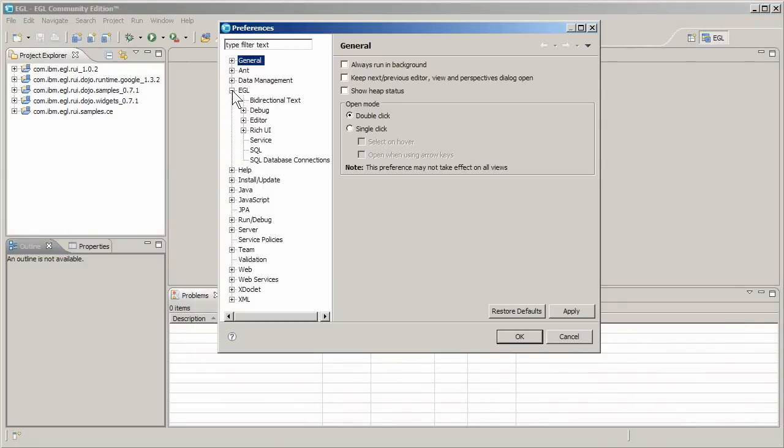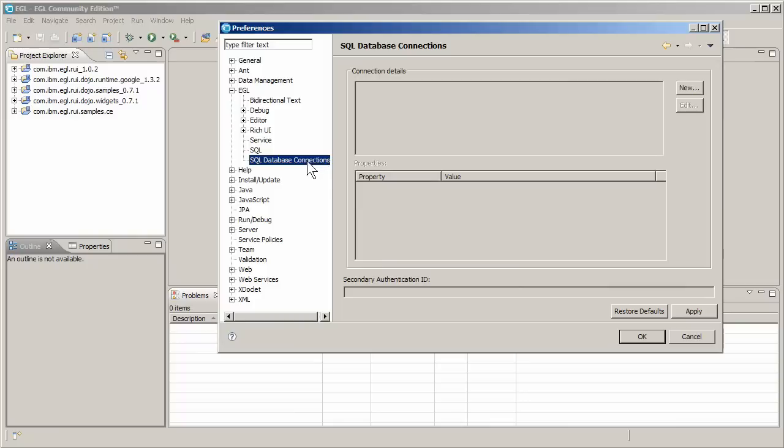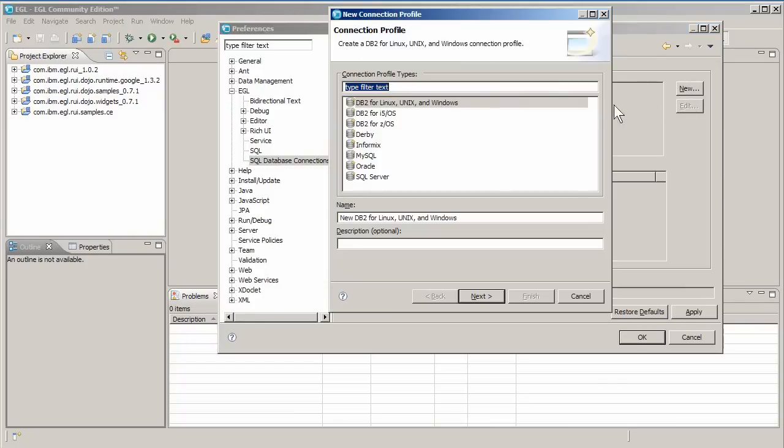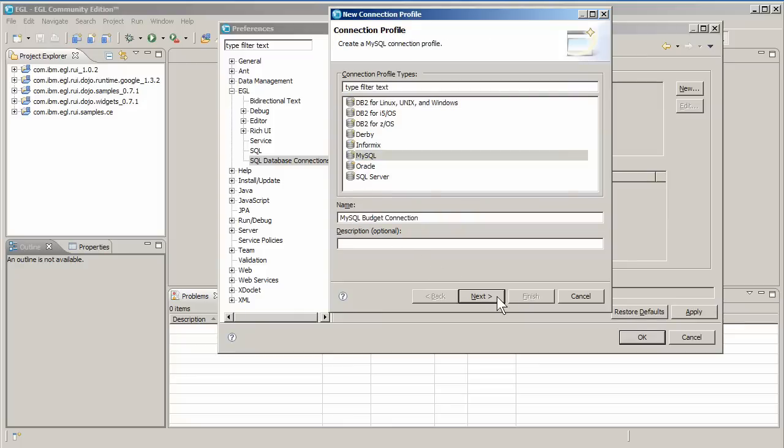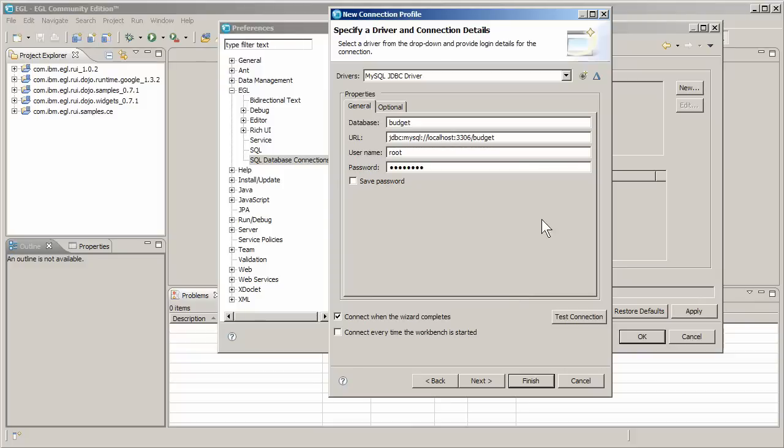EGL uses the familiar Eclipse interface, where you'll find many of the basic settings in the Preferences window. Create a new connection profile, MySQL type, and name it MySQL Budget Connection.